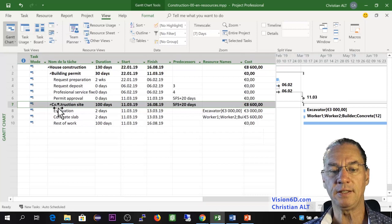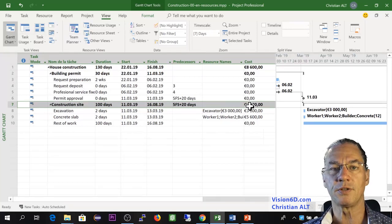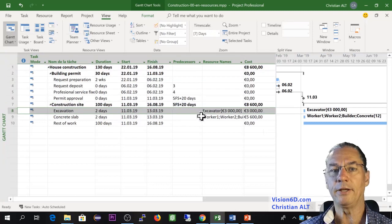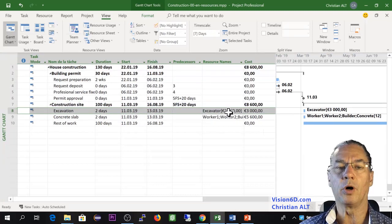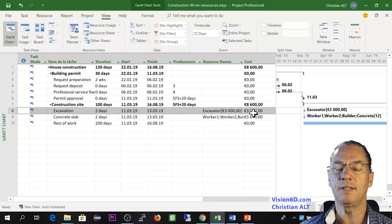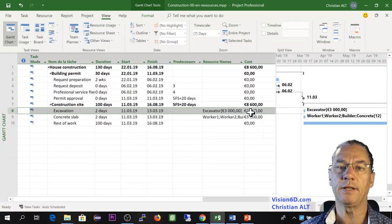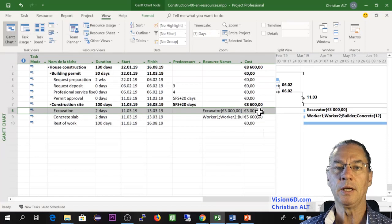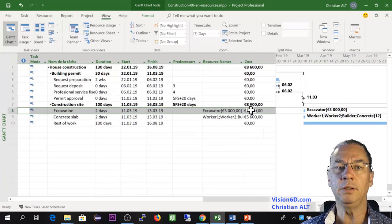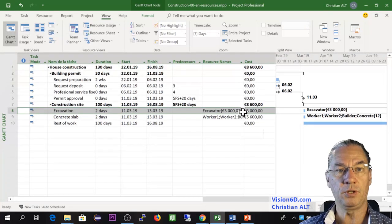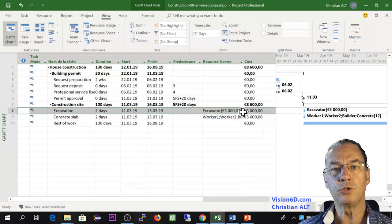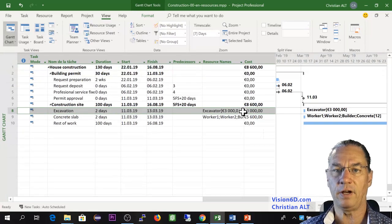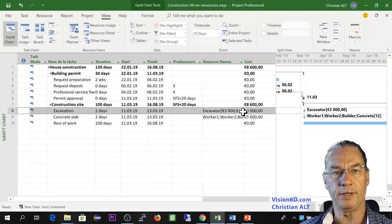I already hear some remarks where we say, OK, it's a cost resource, but in the end, it's twice 1,500. So it could also have been defined as a material resource with two units and each unit costing 1,500. This is right.